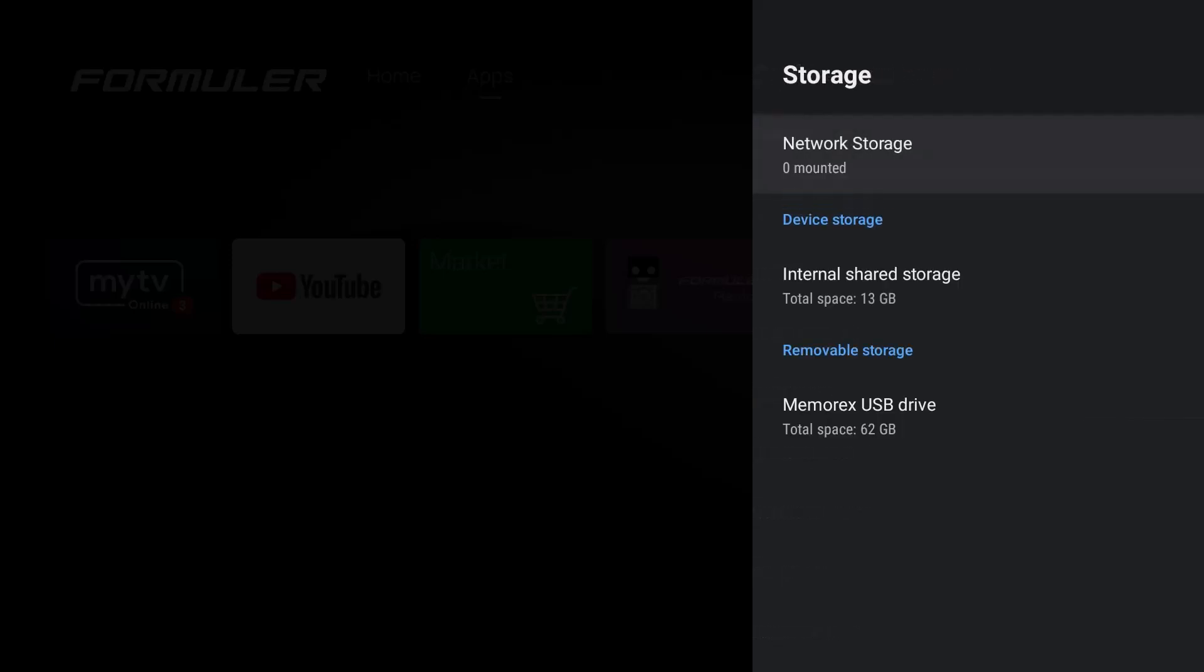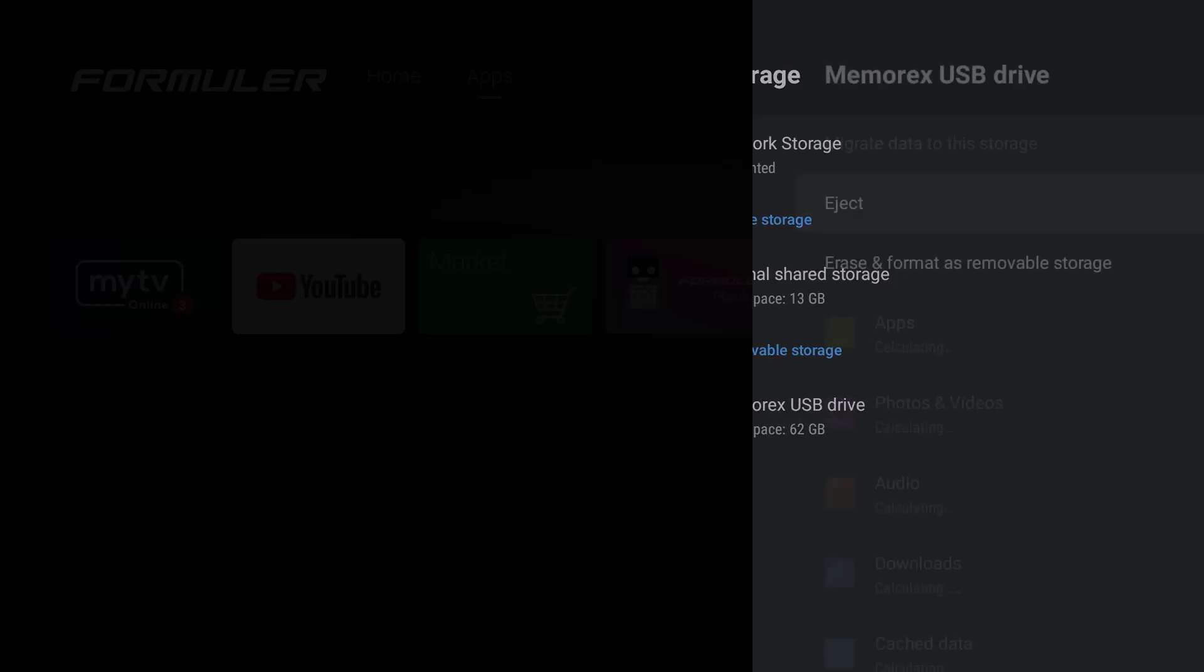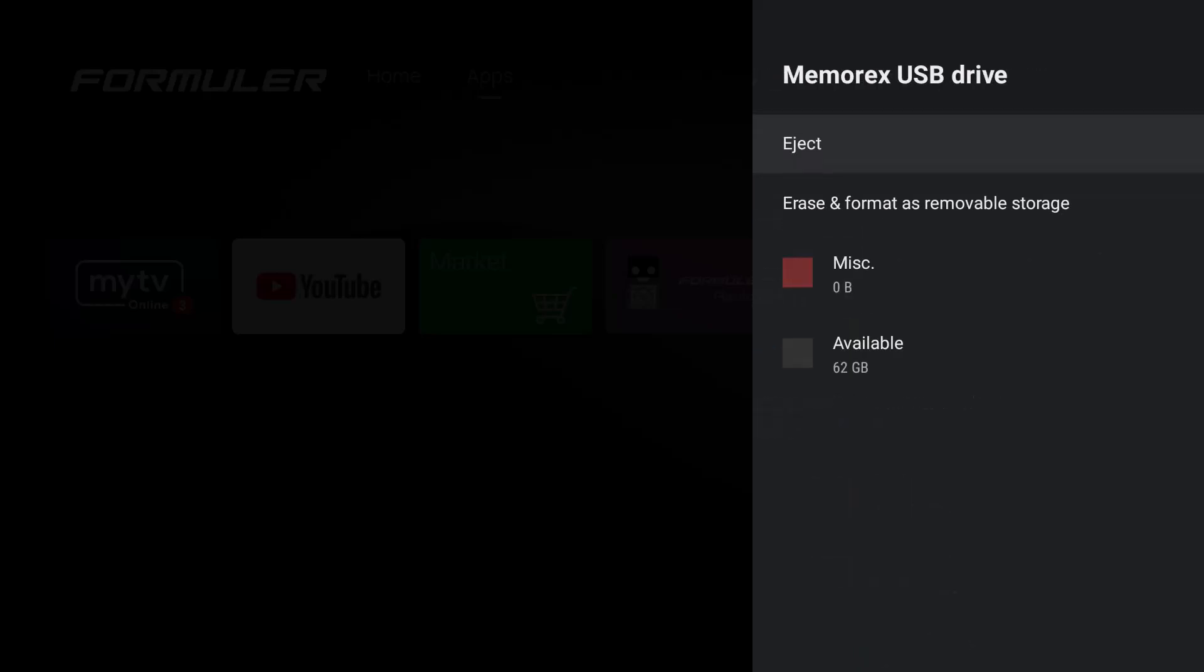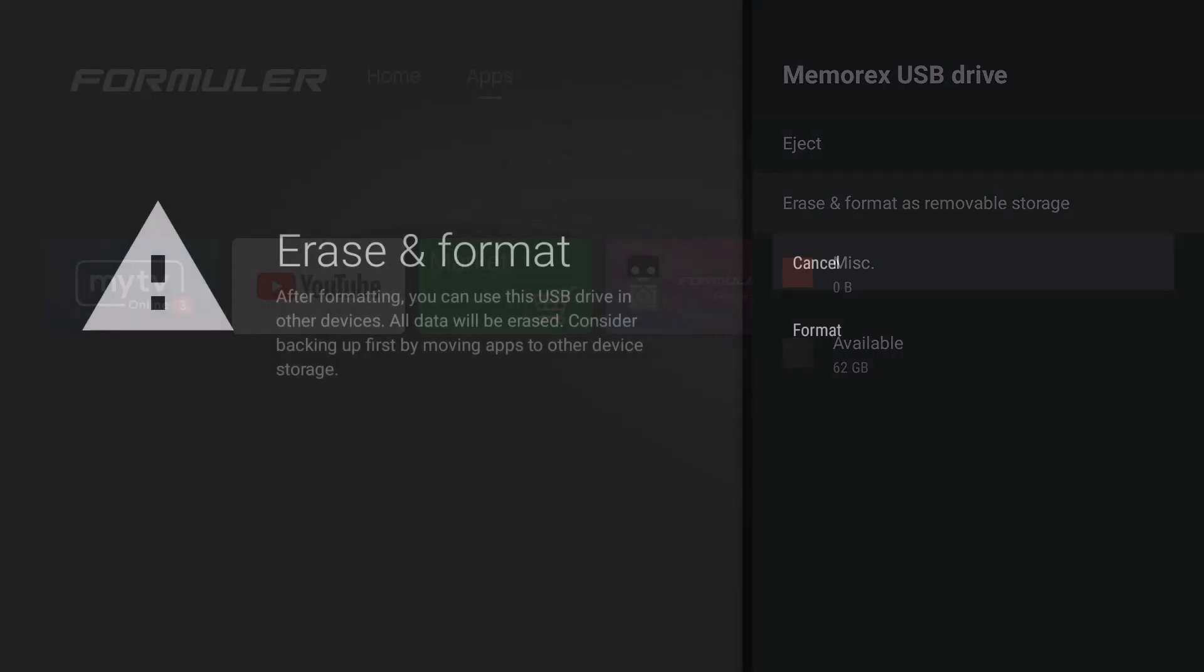You're going to see that your memory, my memory stick, my Memorex USB is there. And you want to go ahead and format, erase if you have anything on it, and format this storage for this device. Once you do that, you should be good to go. So I'm going to do that right now.